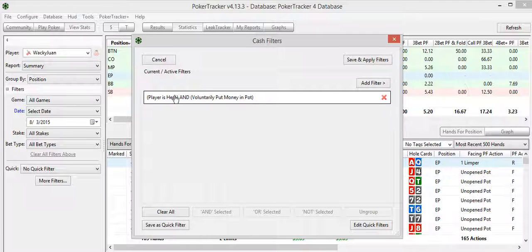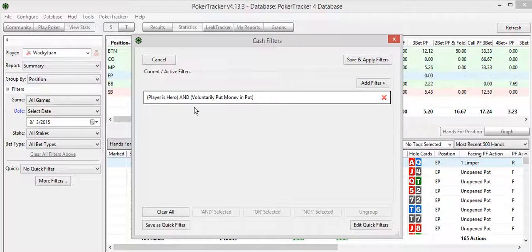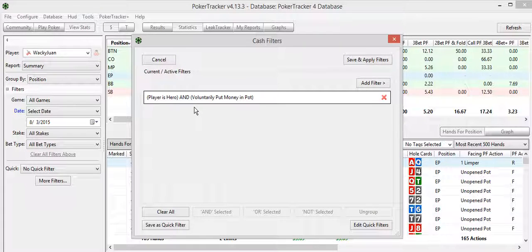Whatever the case is, if you voluntarily put any money in the pot, those hands will now pop up. Limping in the small blind, calling a raise out of the big blind, whatever the case may be.